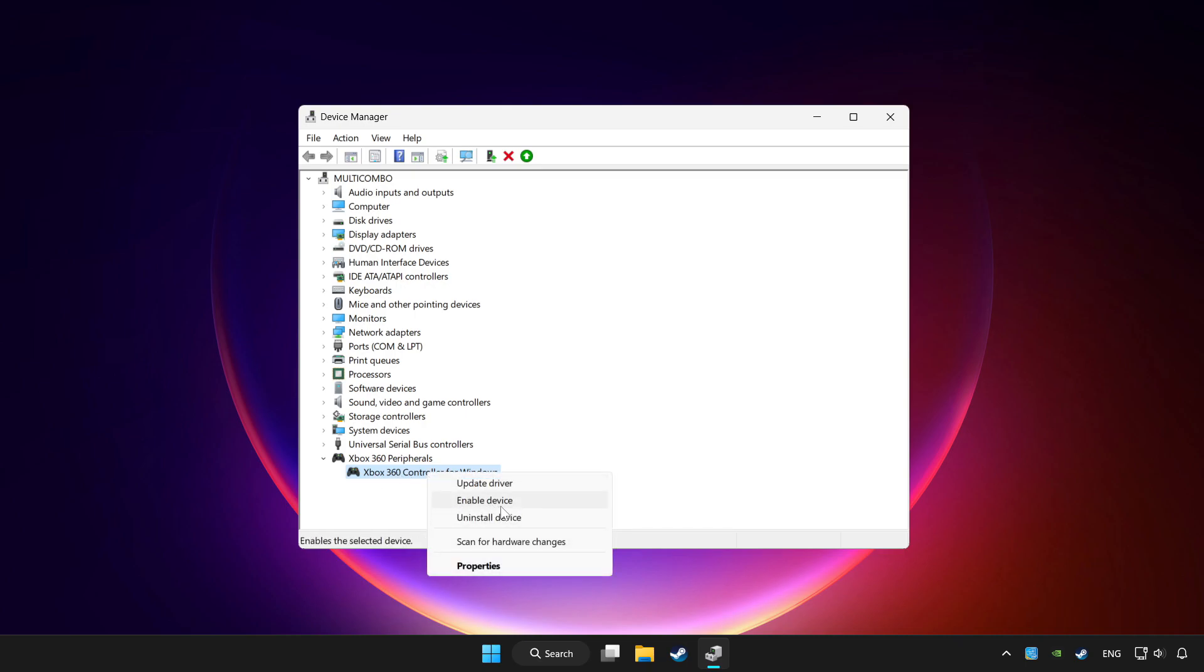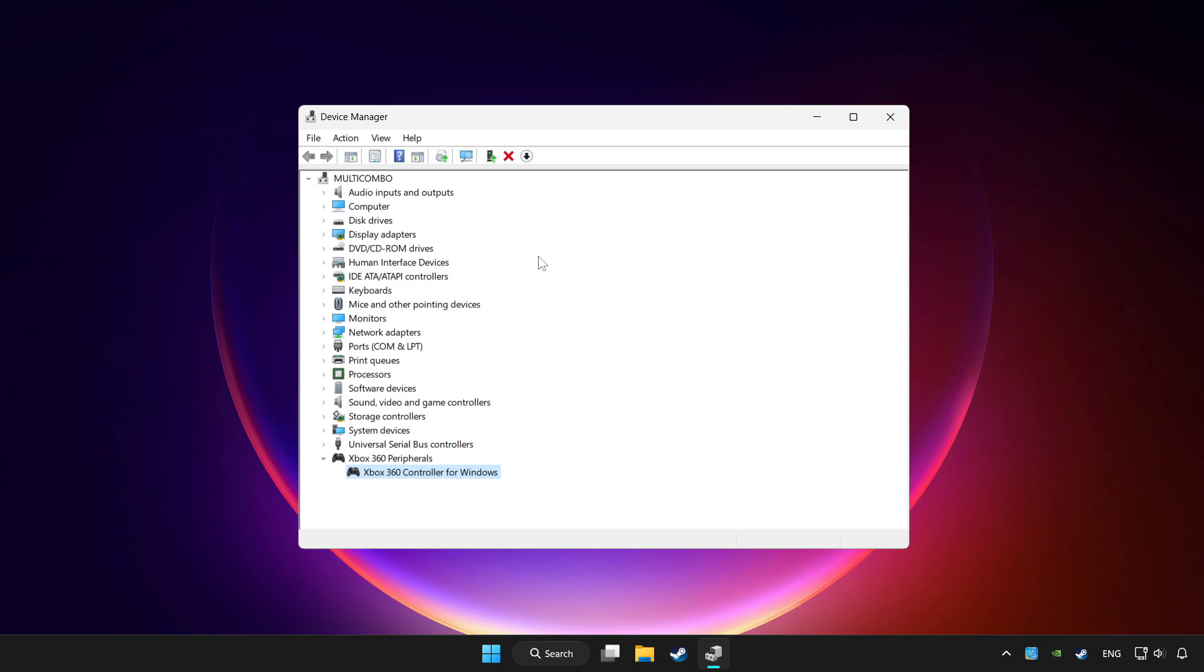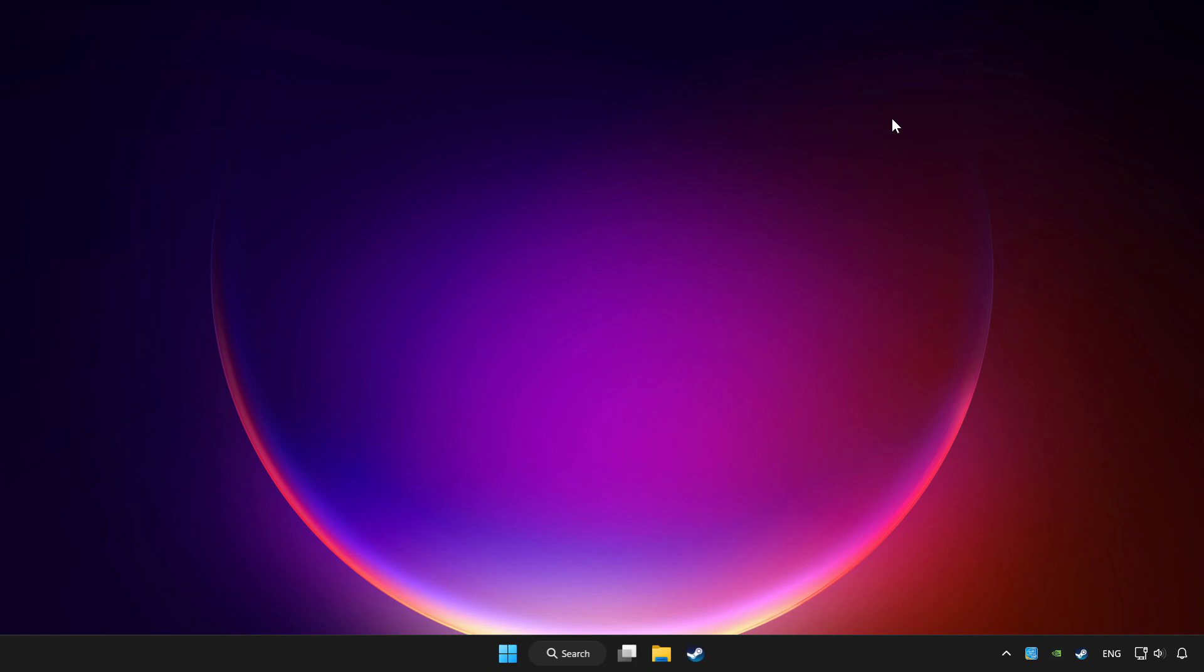Enable device. If you use your controller with Bluetooth, then update it. Close device manager.